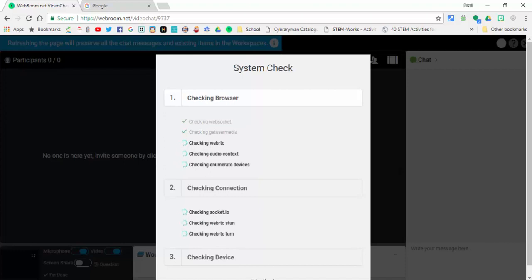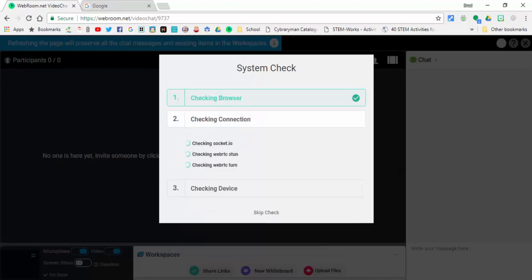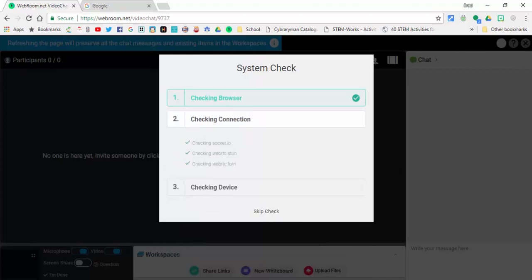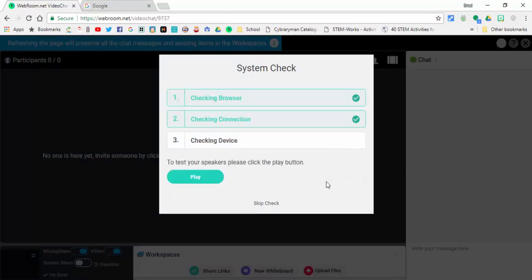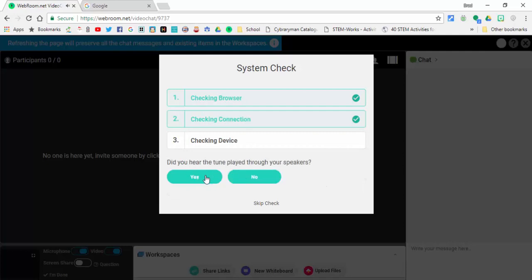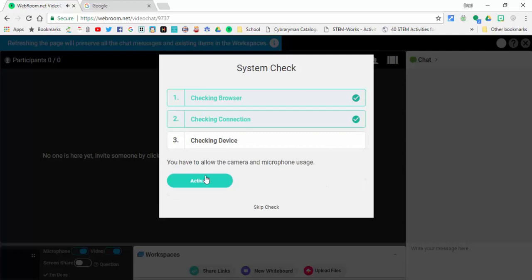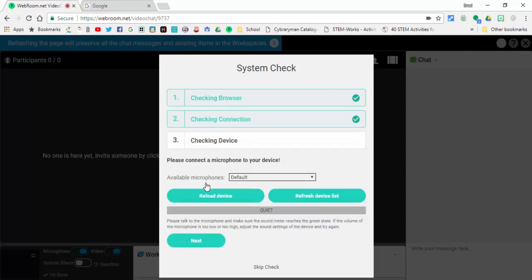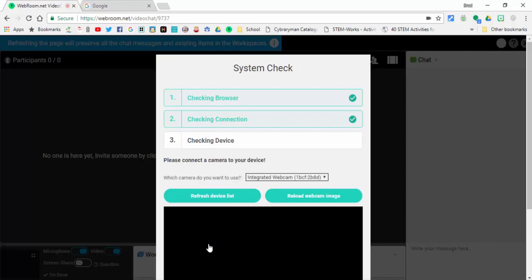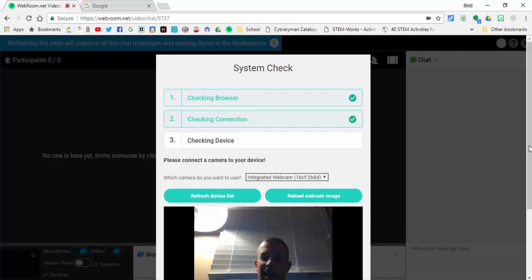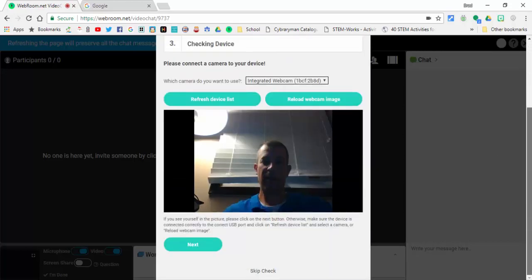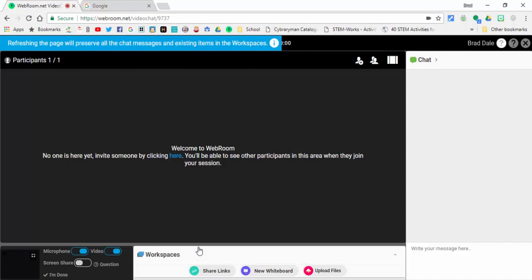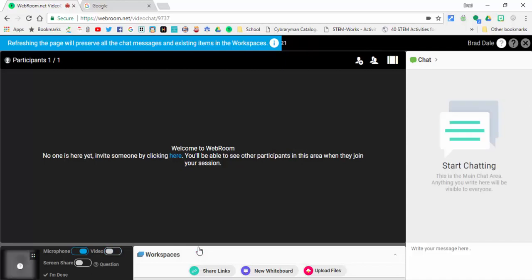There is going to be a system check that goes through your browser, your connection, checks your device. You can skip this if you'd like to. Just select yes if you want to activate the camera and microphone usage. Select next.